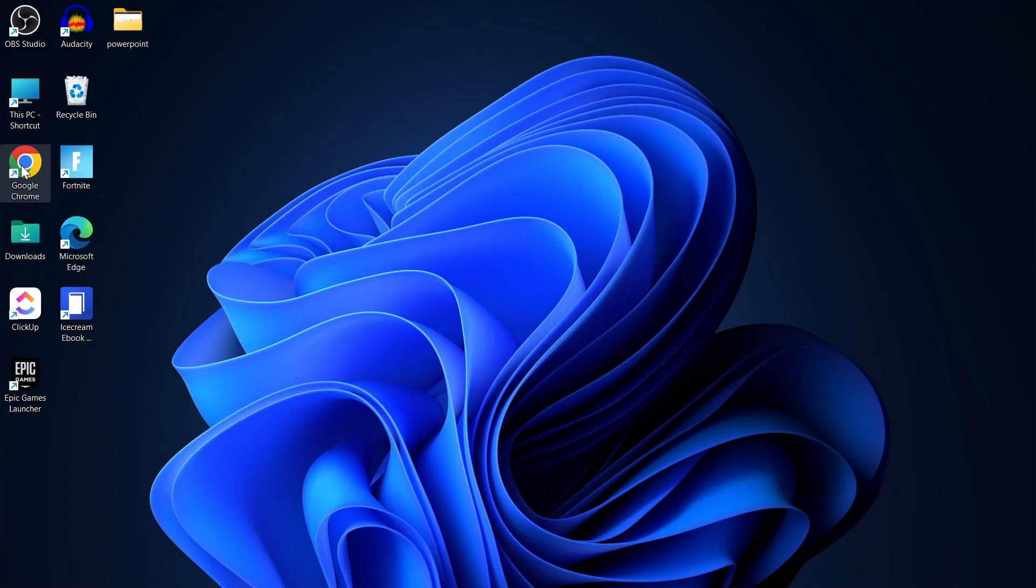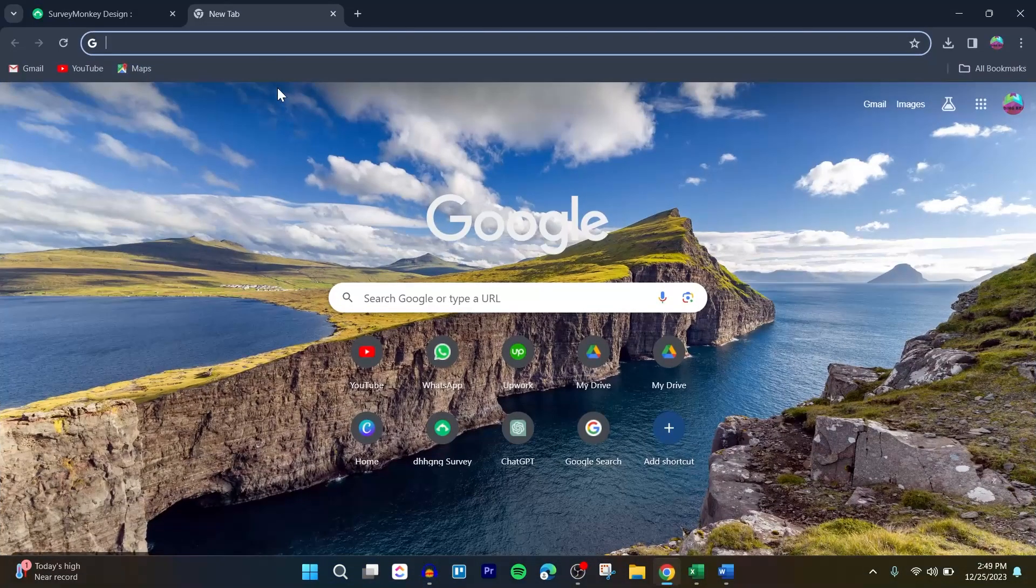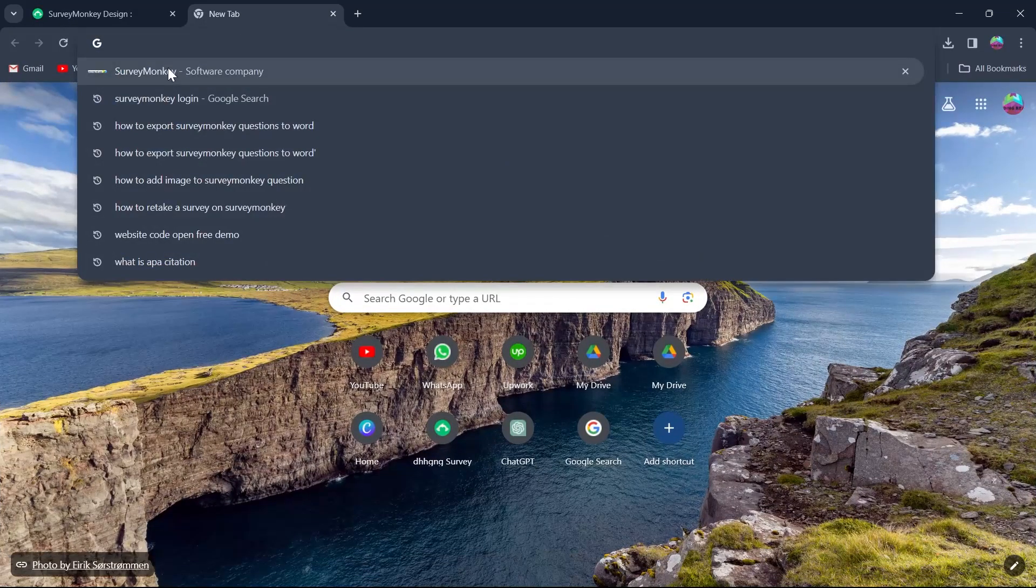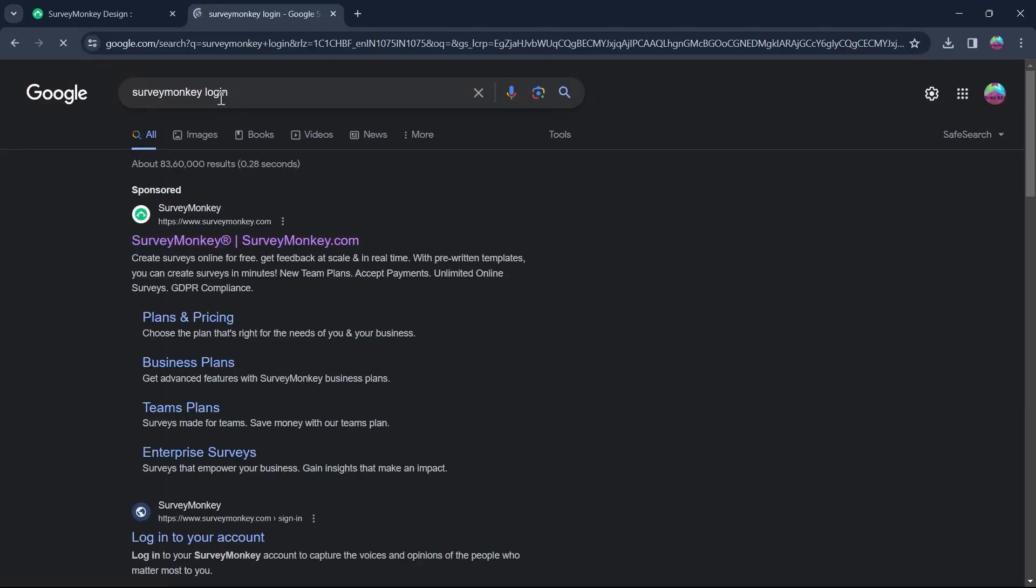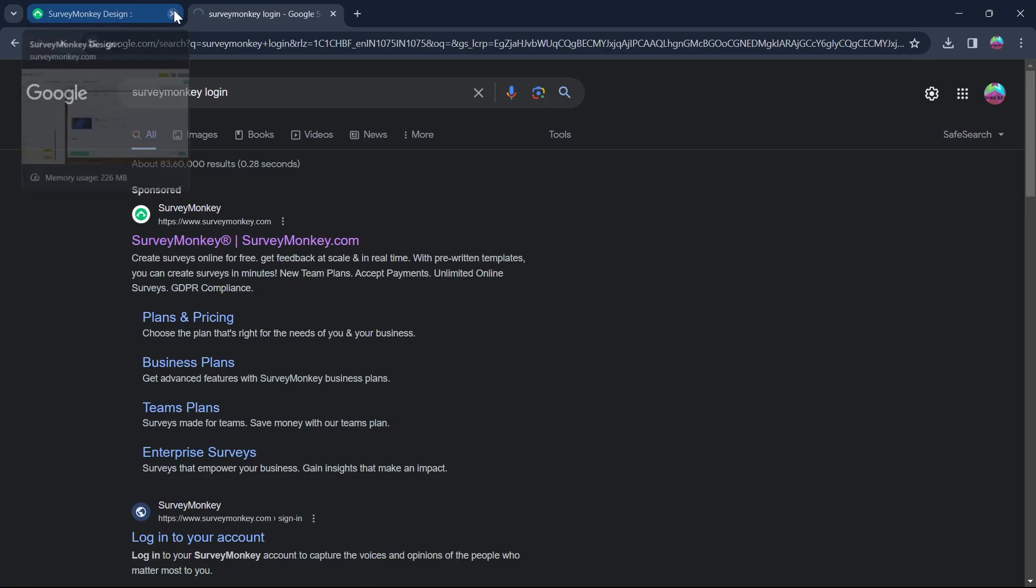Head over to any browser you have on your PC and go to the search bar and type in SurveyMonkey login and hit enter. After that, you will see www.surveymonkey.com.